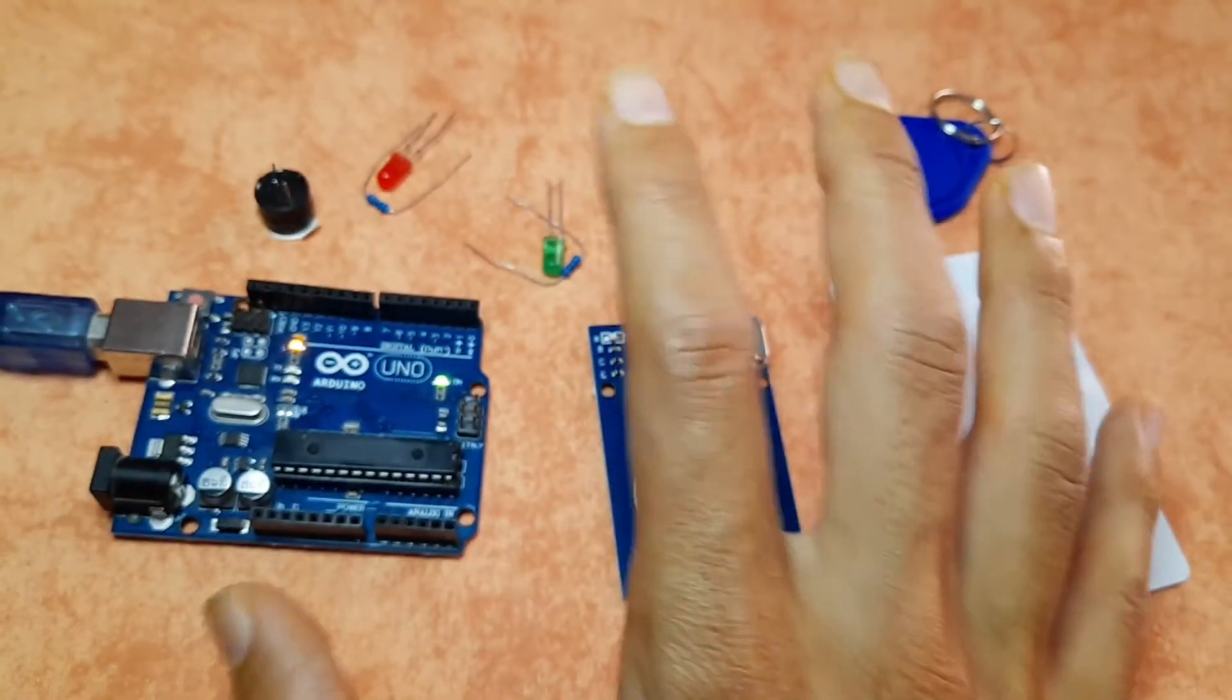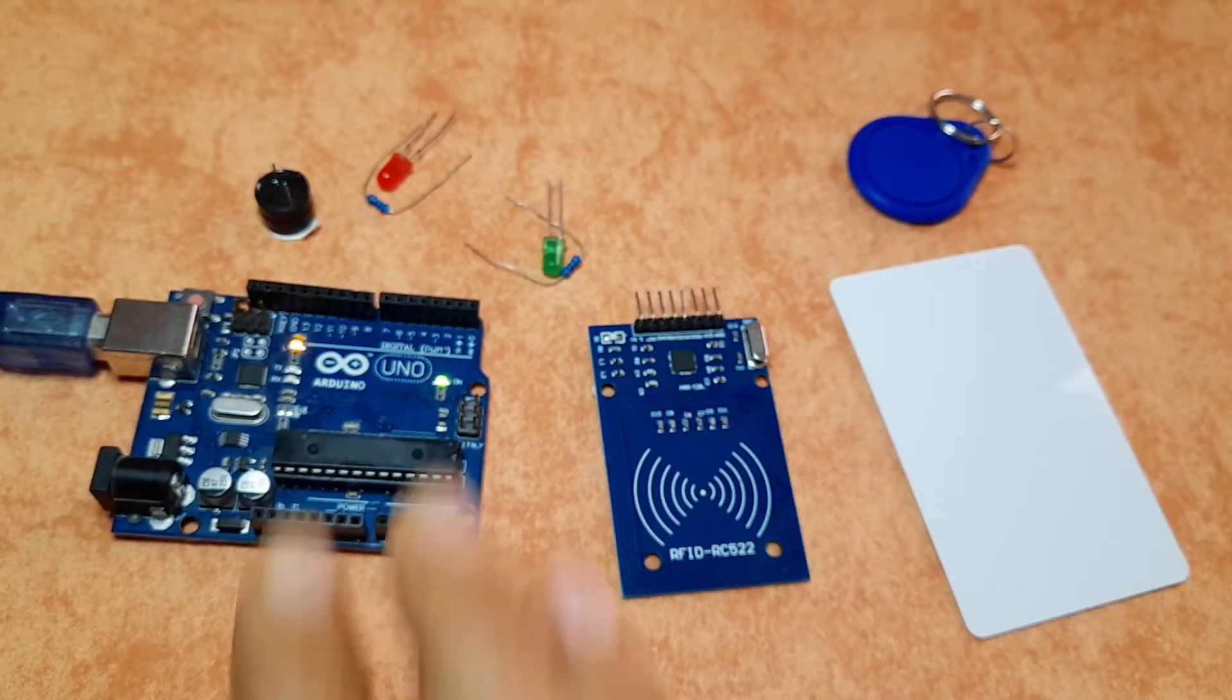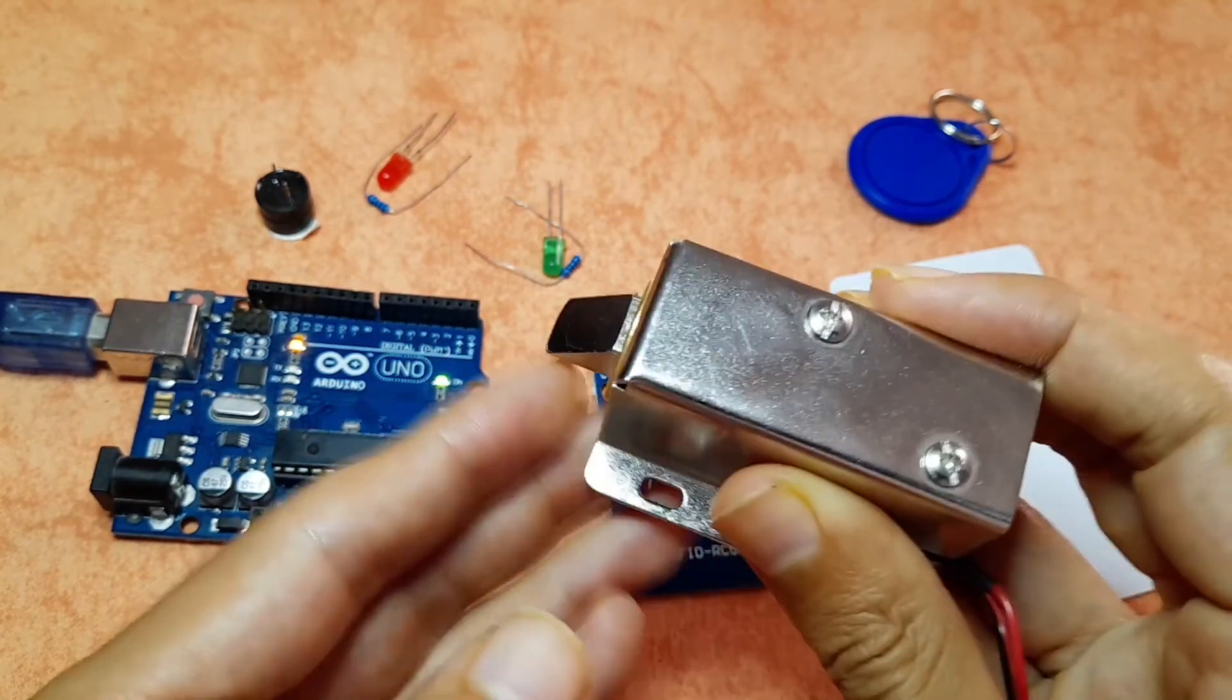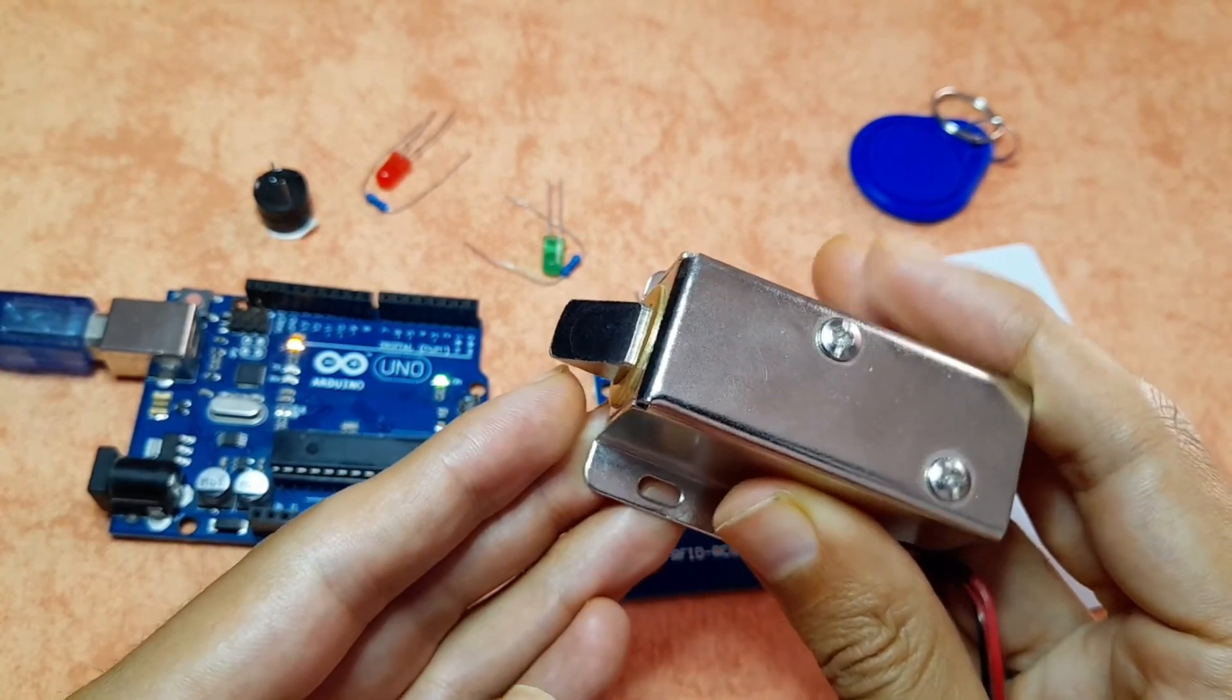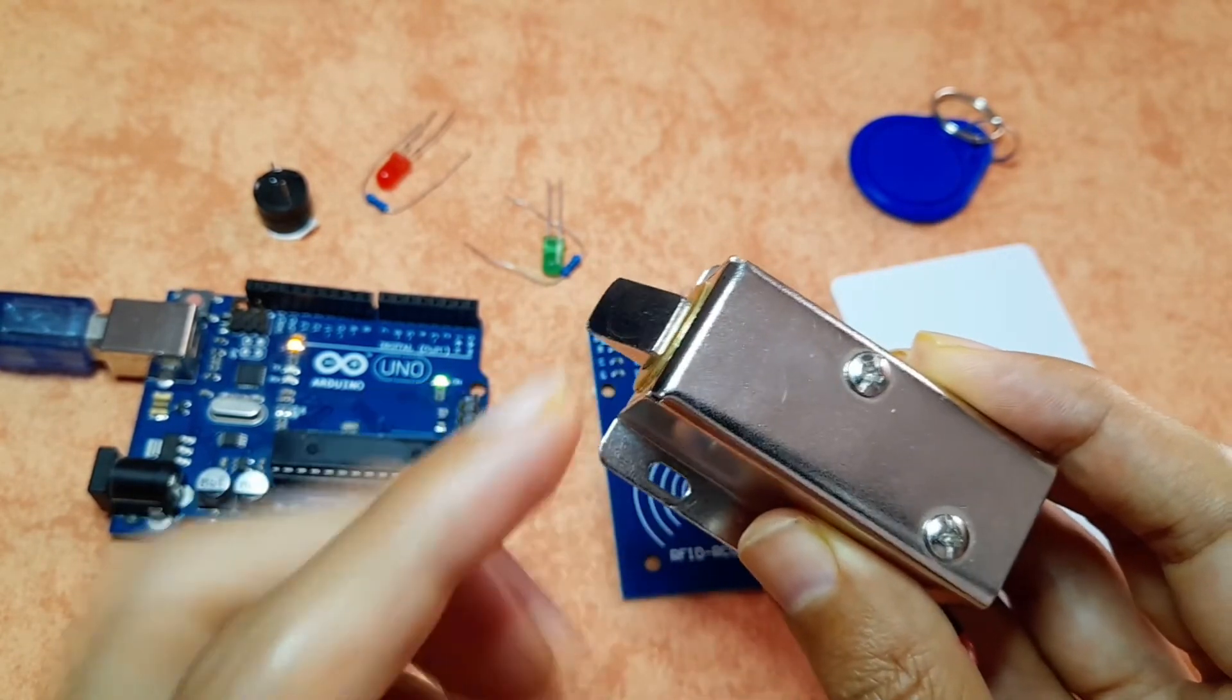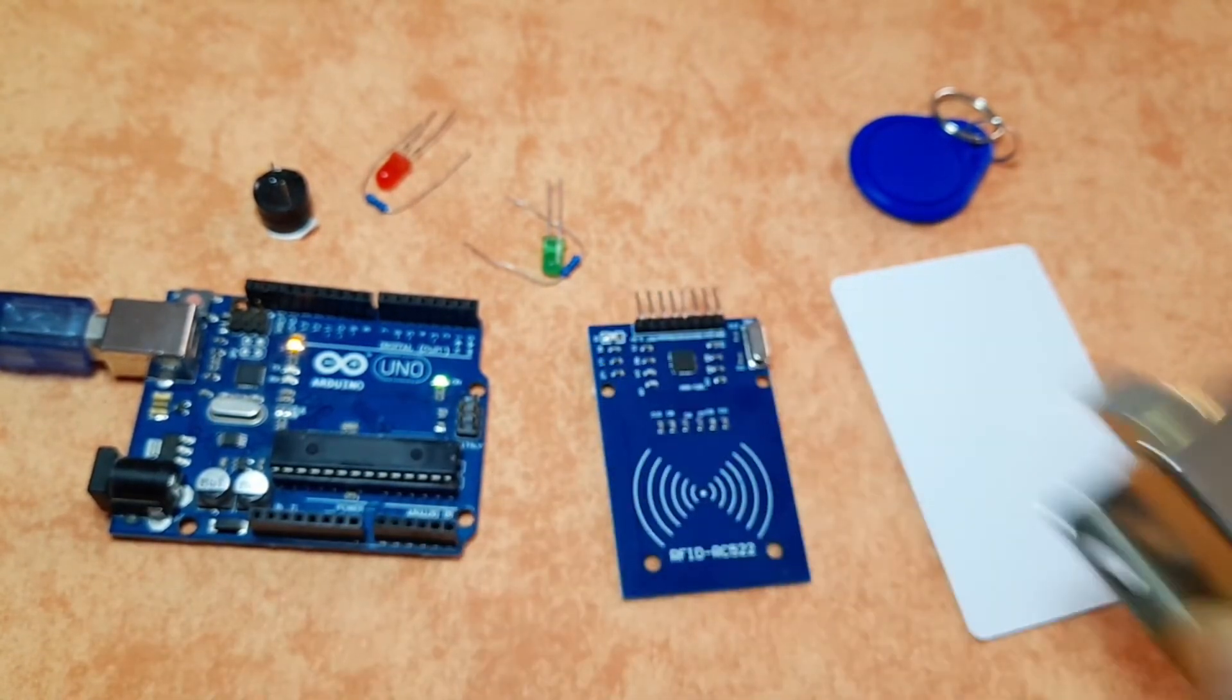You could use this project for a door lock system. Instead of turning these LEDs on and off, you could use a relay to open up this door lock when the card is the right one. We're gonna create this project in the next video.